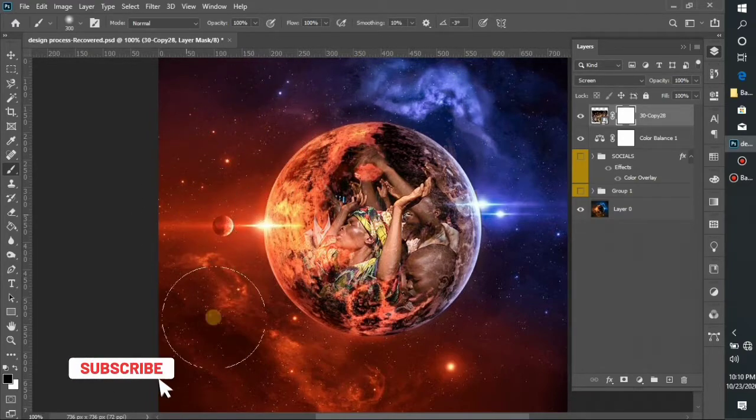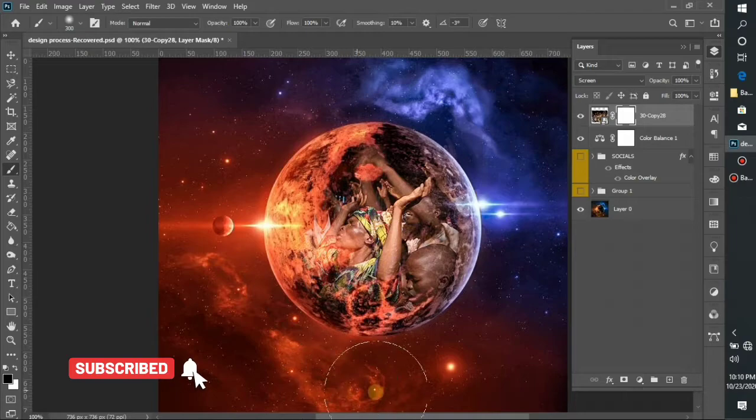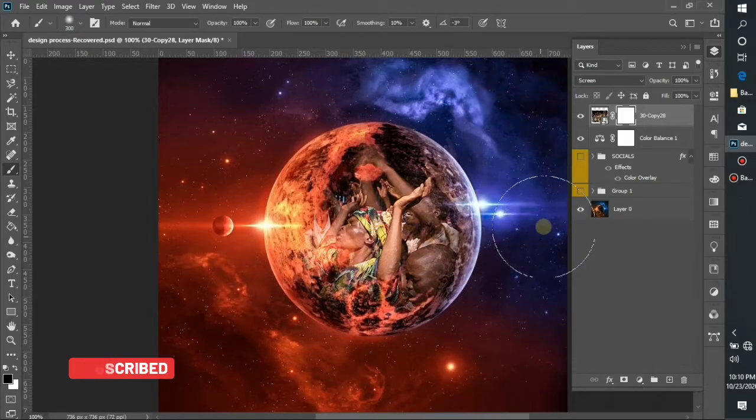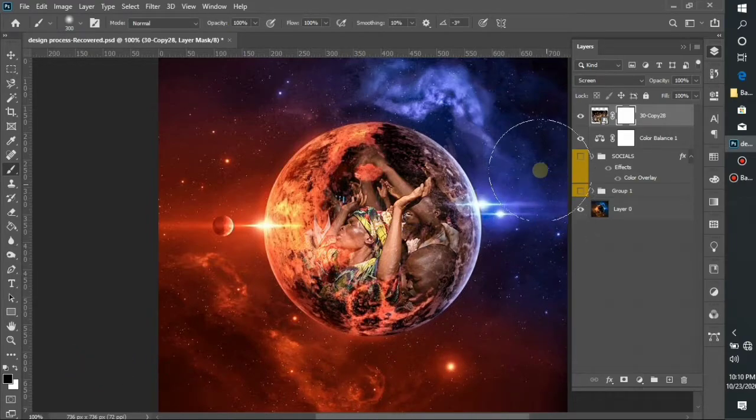As you can see, it's already looking nice. It already has that effect that I wanted it to have.